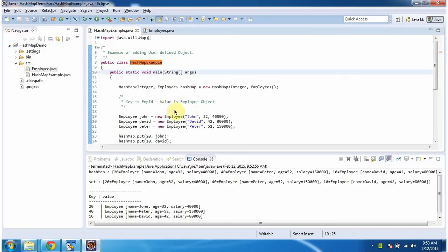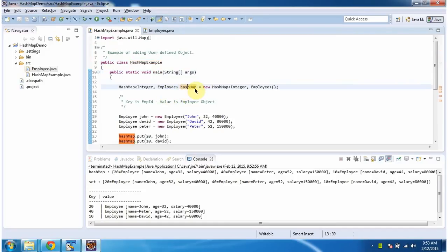Inside the main method, I am creating a hash map. In the hash map, I am specifying key should be integer, value should be employee object.